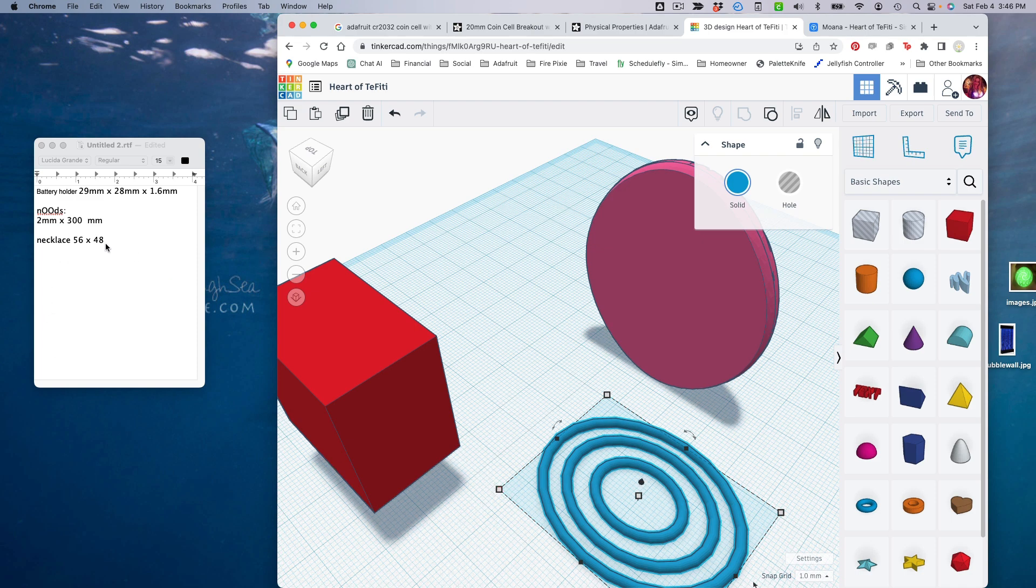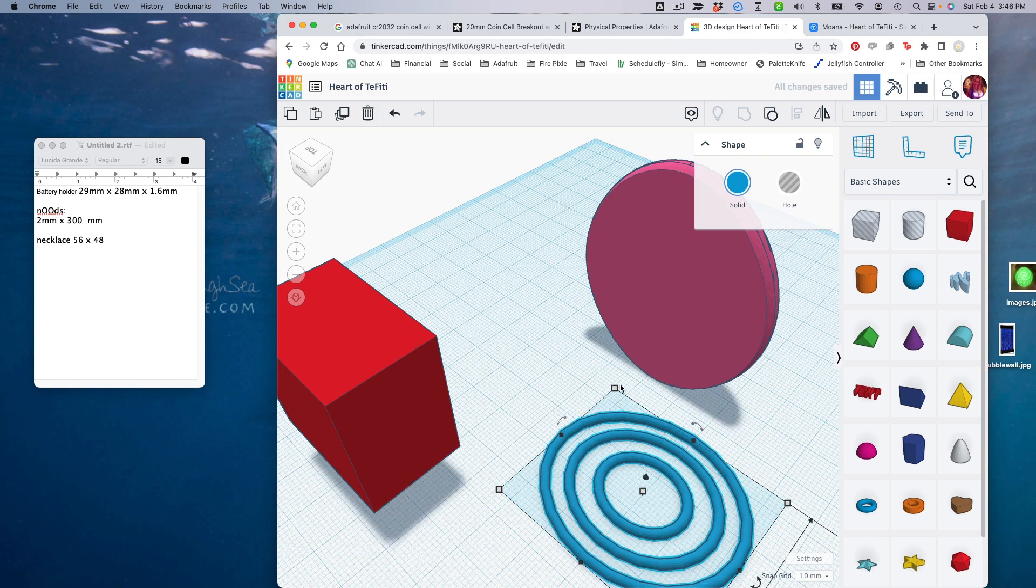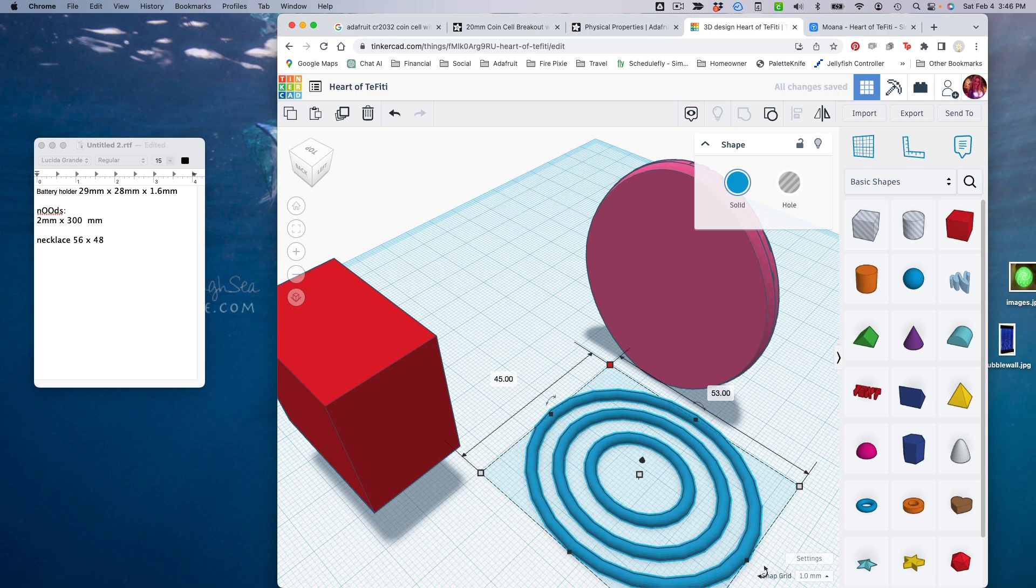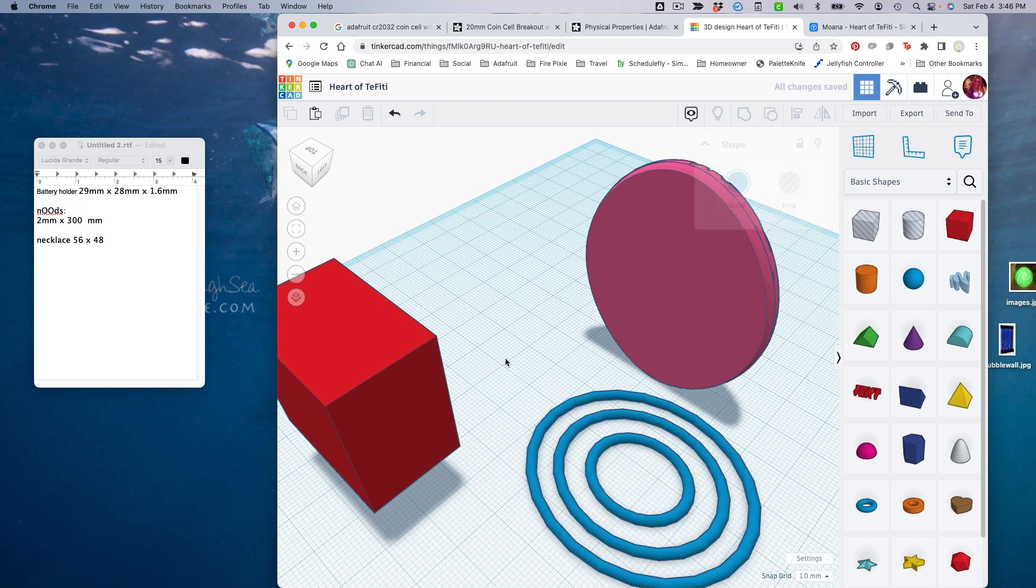It looks like our necklace is 48, we wanted it to be about 45. You can just change that right here, and our height will be 53. So that should fit nicely on the back.